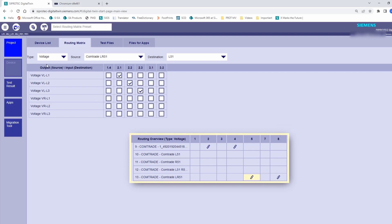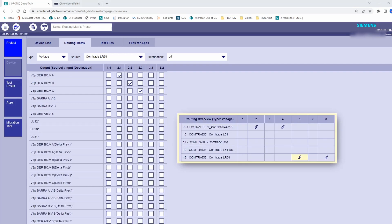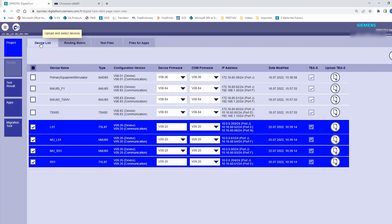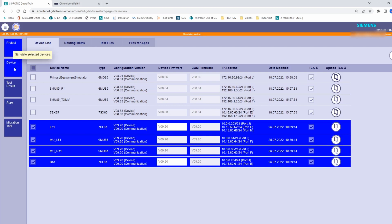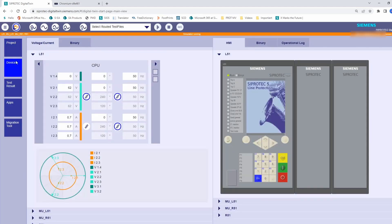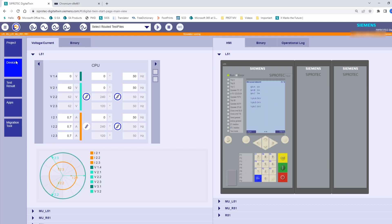Now the preparation is ready, and we can start our simulation. In this application, we are going to test the GOOSE messages as well. We have the position of the circuit breakers and disconnectors being acquired by the merging units, and they are transmitted via GOOSE to the devices. And we have also the trips being released by the protection device and transmitted to the merging units.